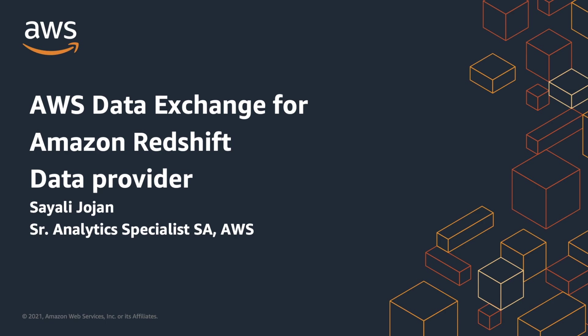In this video, I will be showing you how to create and publish your product on AWS Data Exchange, also referred to as ADX, using Amazon Redshift Data Share.